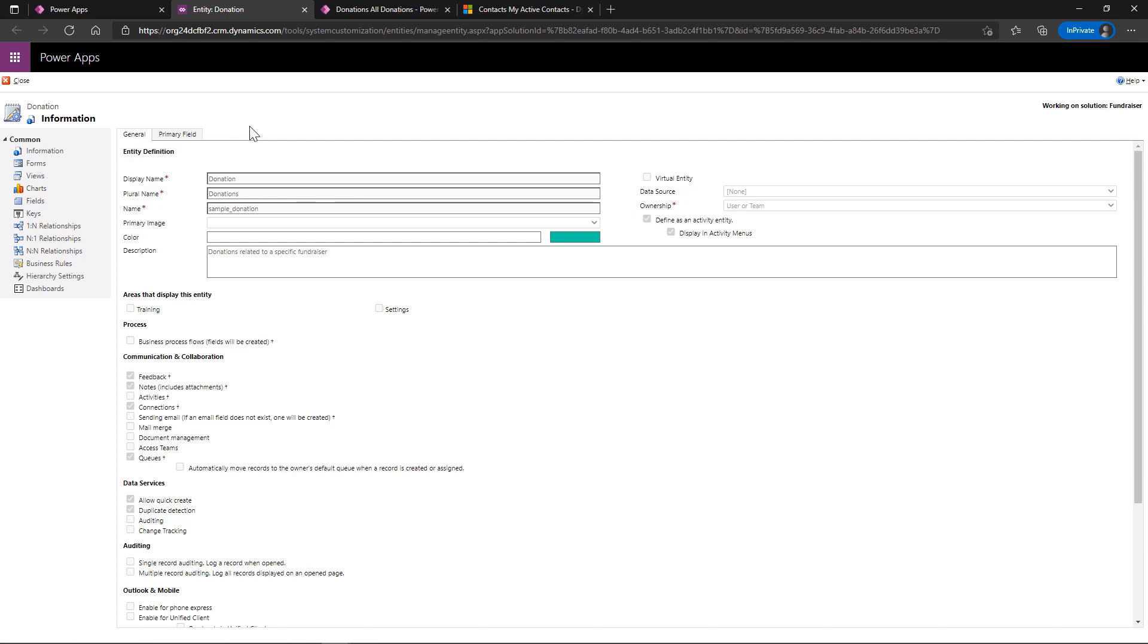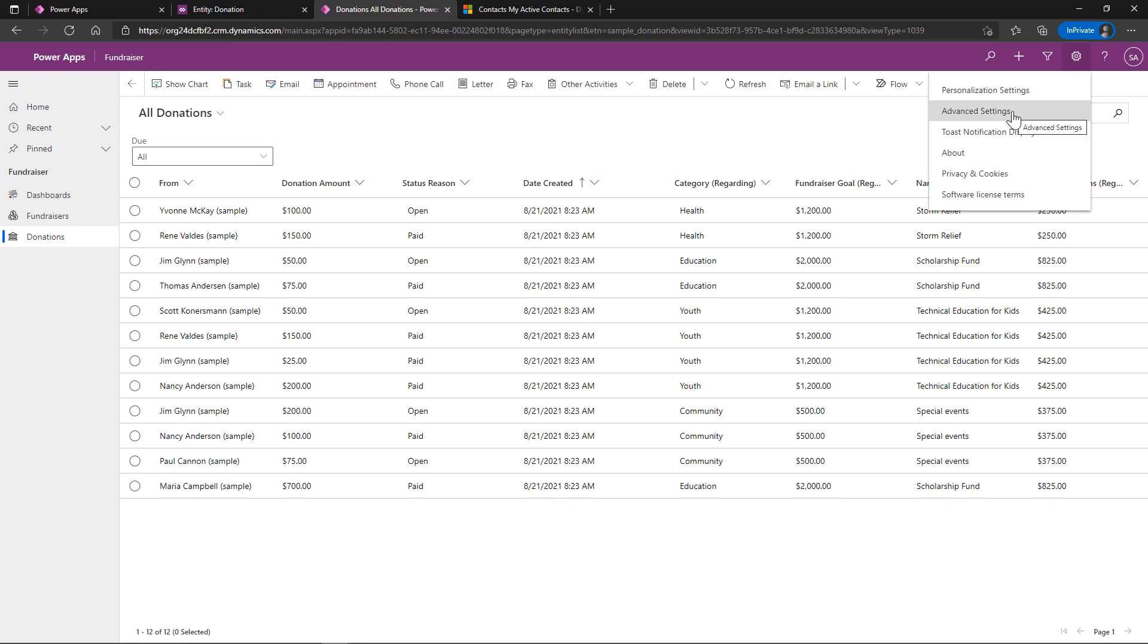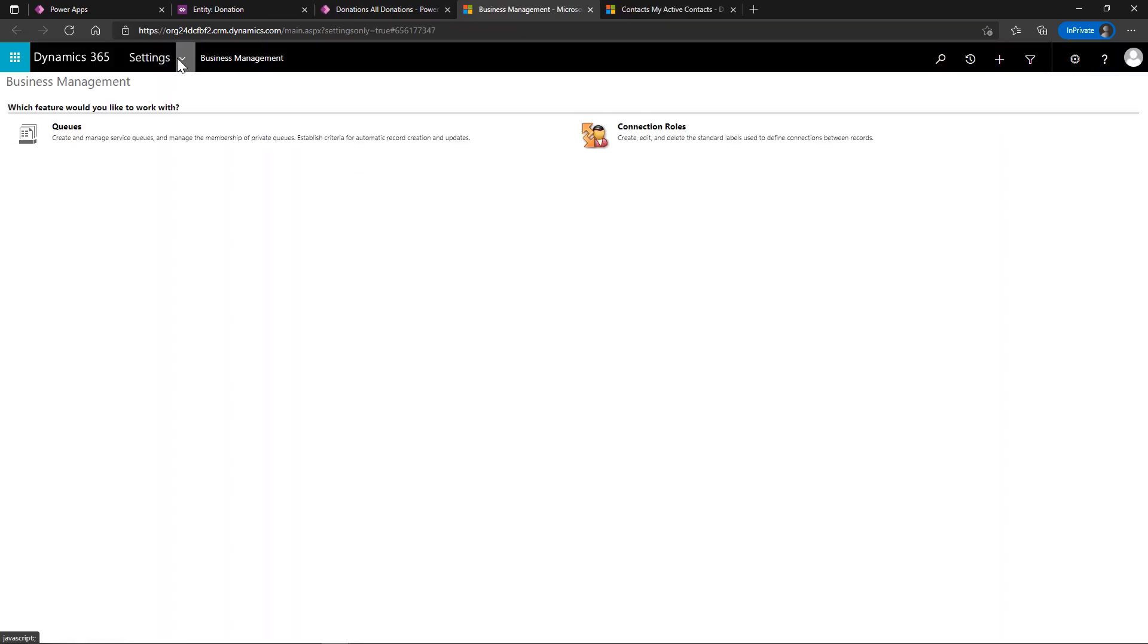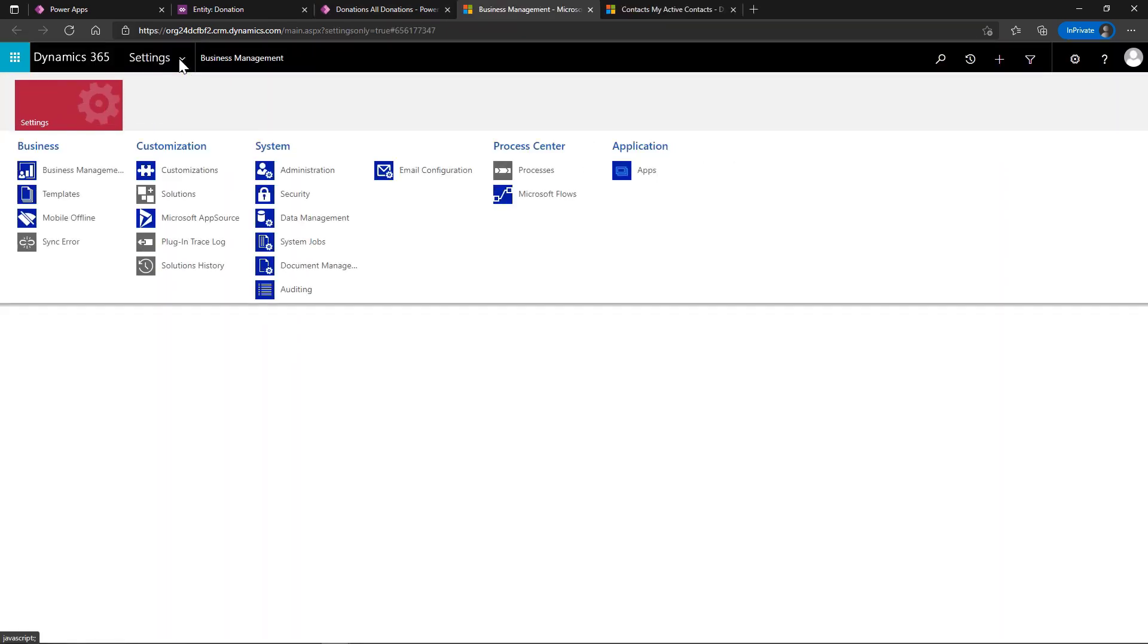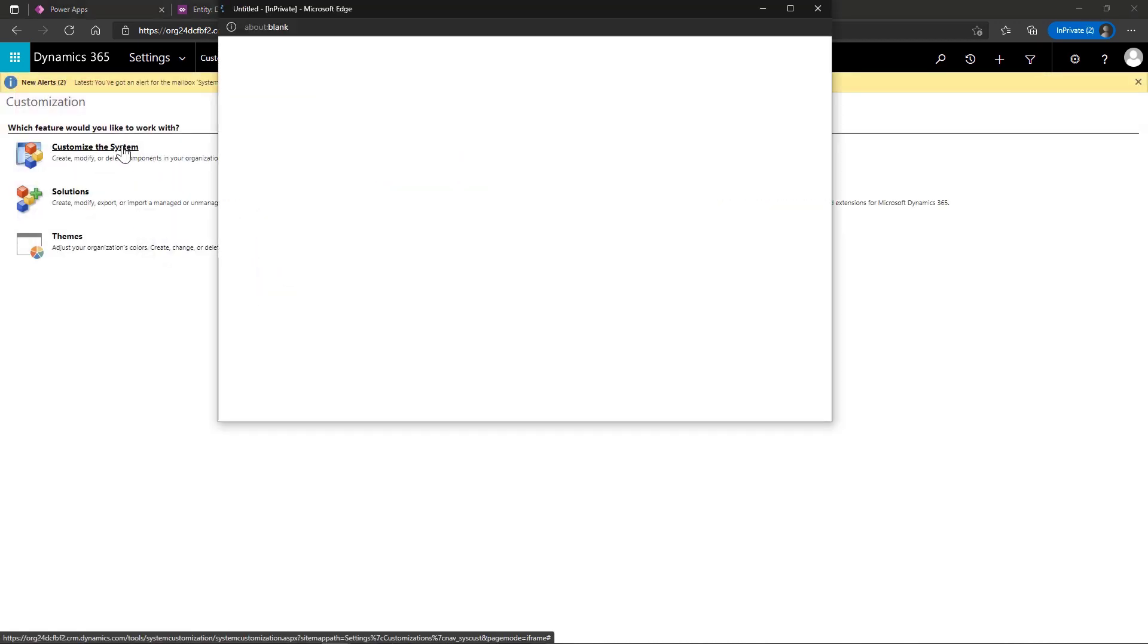So we have to go full on old school. So let's go here to this gear and go to advanced settings. Under settings, we should choose customizations.